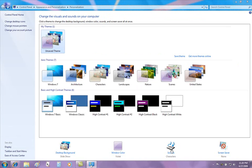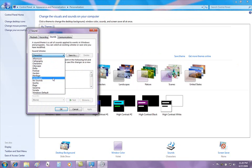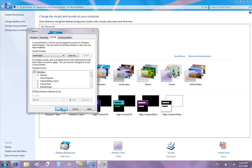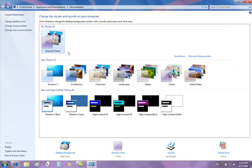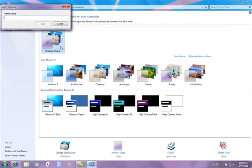And the great thing is now, if we pick a theme that we like, so if we decide to change a window color, and we decide to change a sound scheme, let's say from characters to landscape, and click OK, we can now save this theme and call it our new theme.